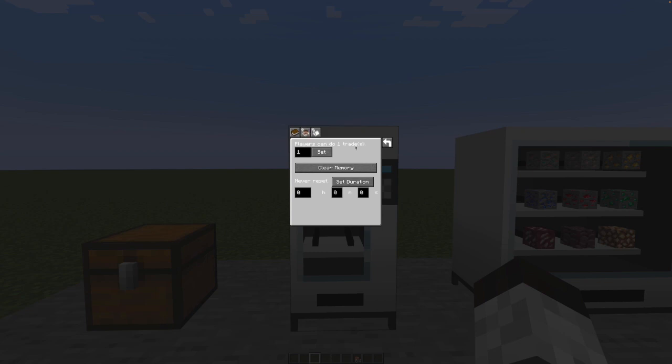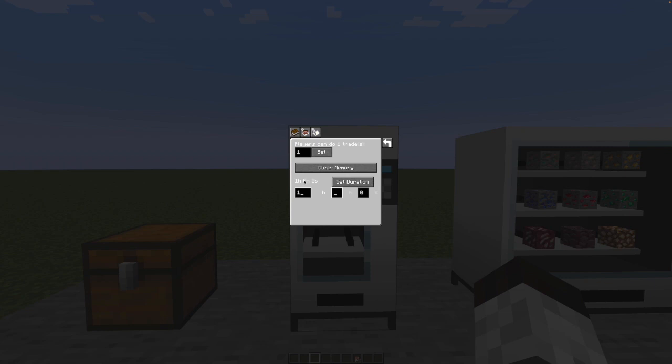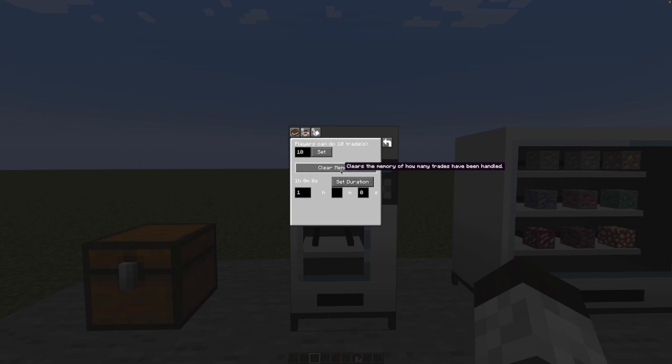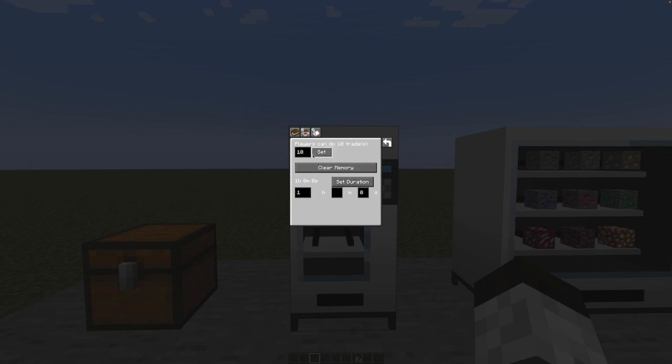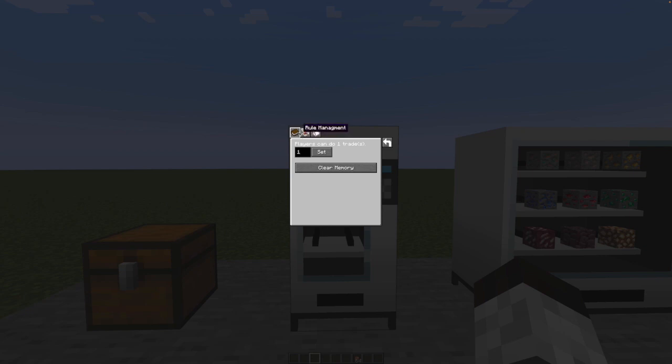We also have a player trade limit saying, I only want to trade with any given person once, twice, however many trades, every so often. So right now, the duration is infinite, but I can change this to saying like maybe once an hour or once every minute. So once an hour, I am willing to trade 10 times. And that's now. Players can do 10 trades per hour. And this is going to clear the memory to say, everybody's back to square one. It's like nobody's ever traded here before. So over here, the trade limit is, I'm only going to allow any given player to trade this many times period, just all together. And this is for all players taken together as a unit. So this machine can only be traded with this many times altogether.